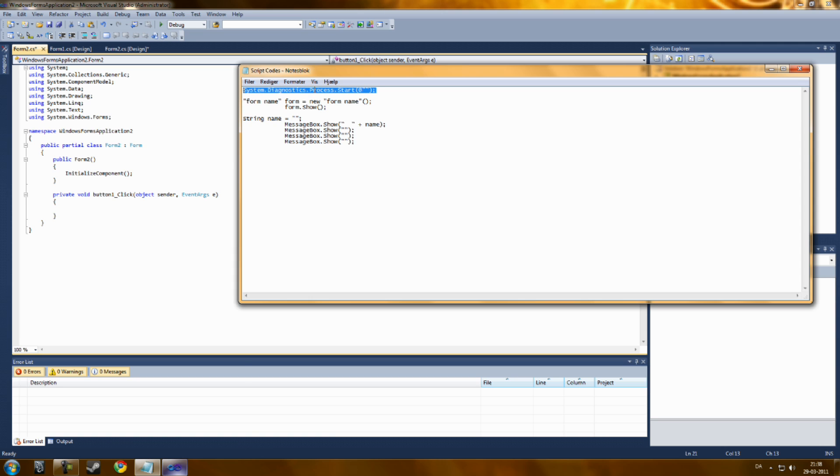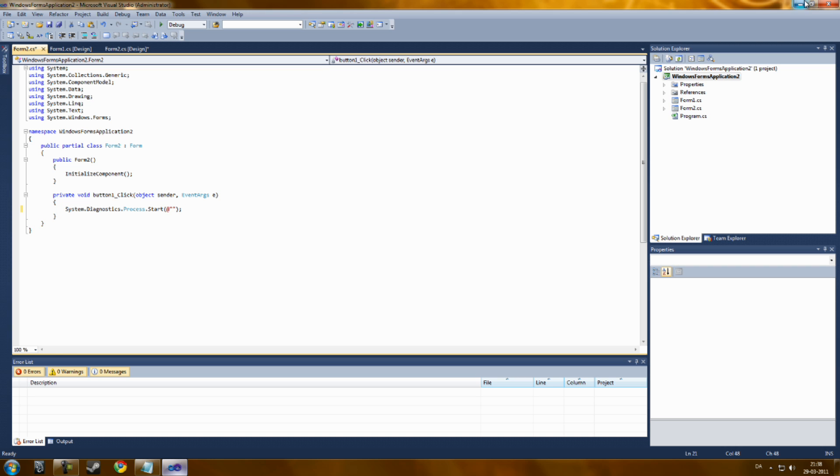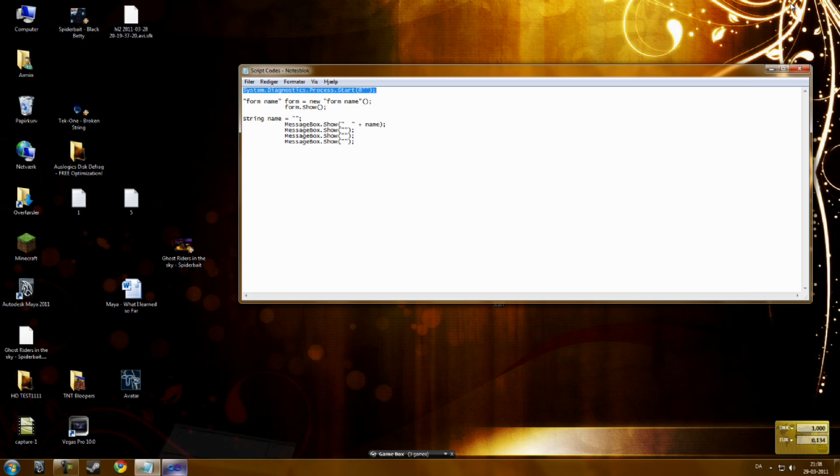Copy paste the system.diagnostics.process.start. Do not remove anything. Just go into one of these.